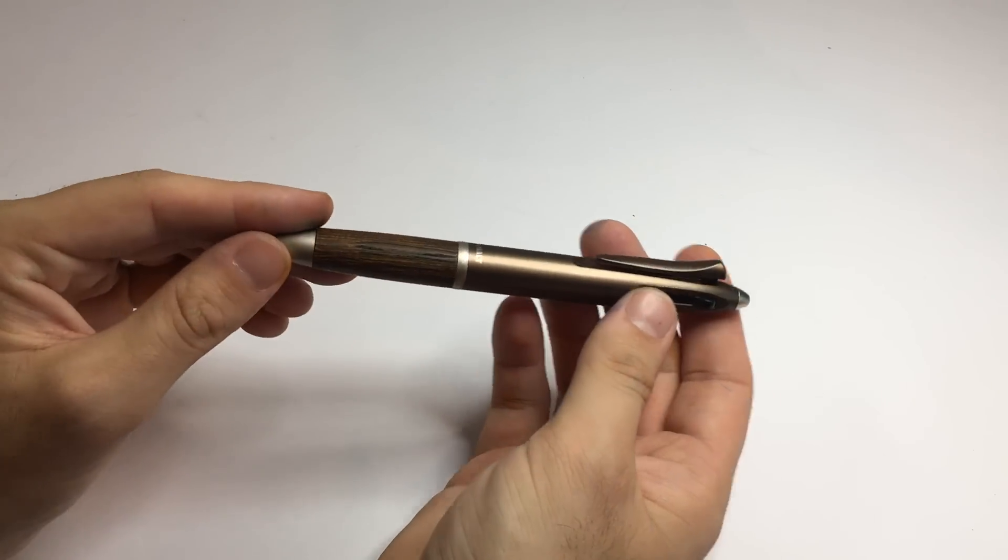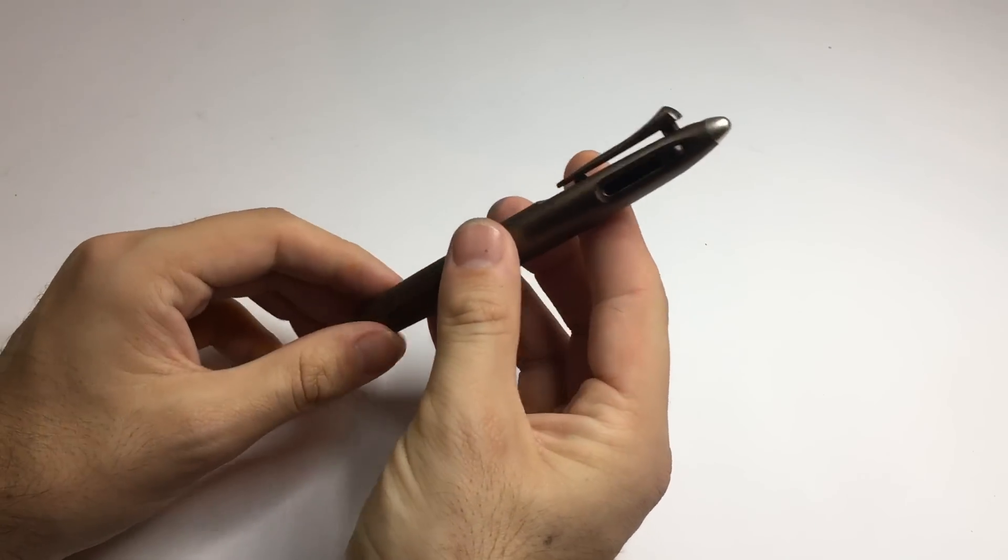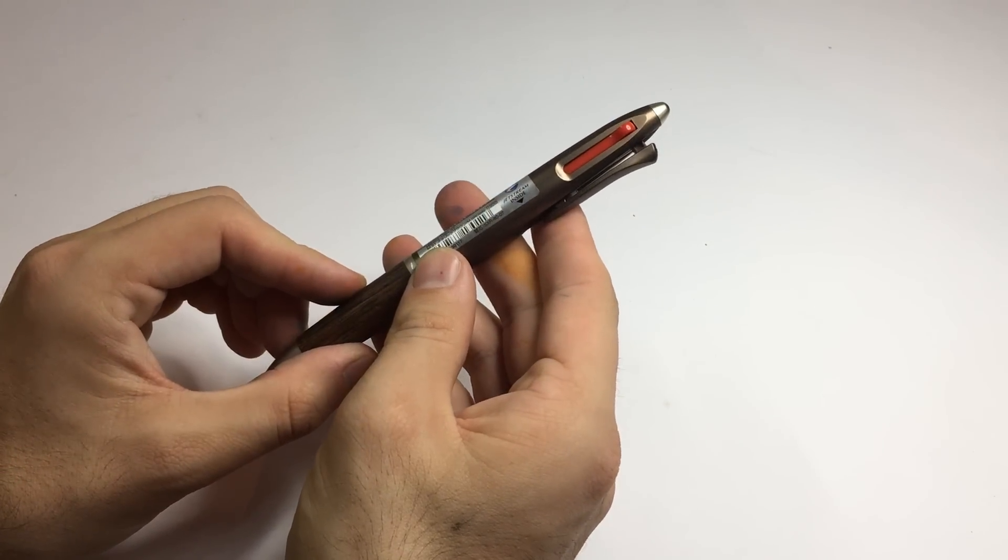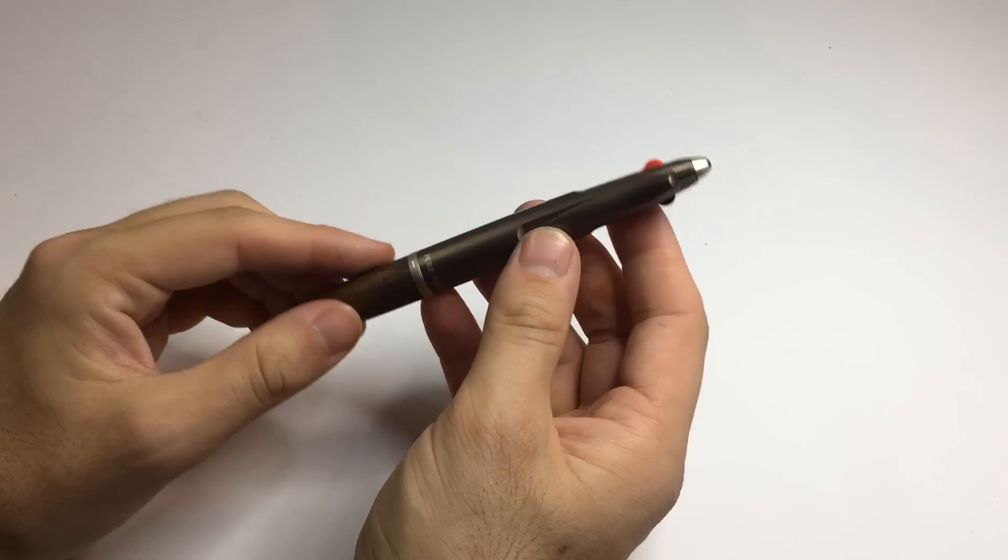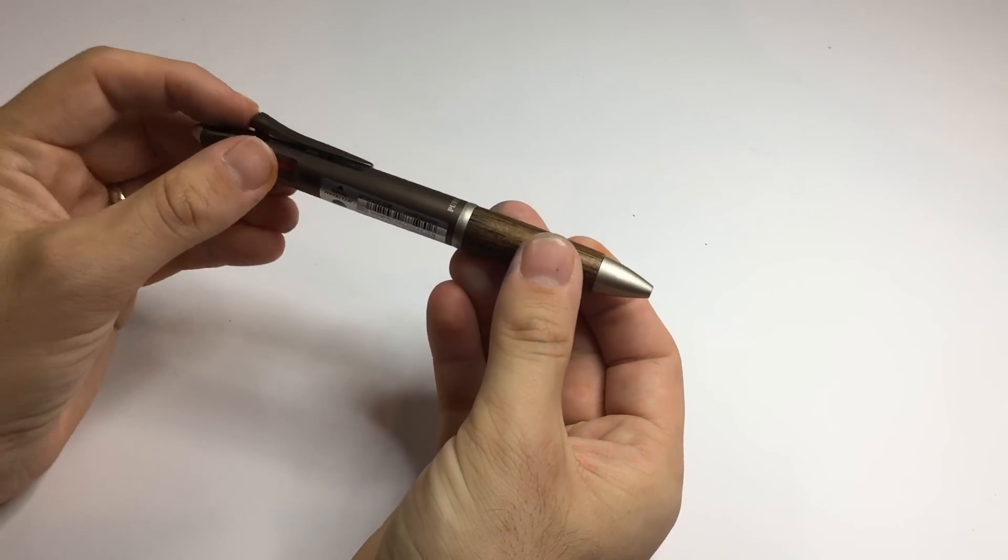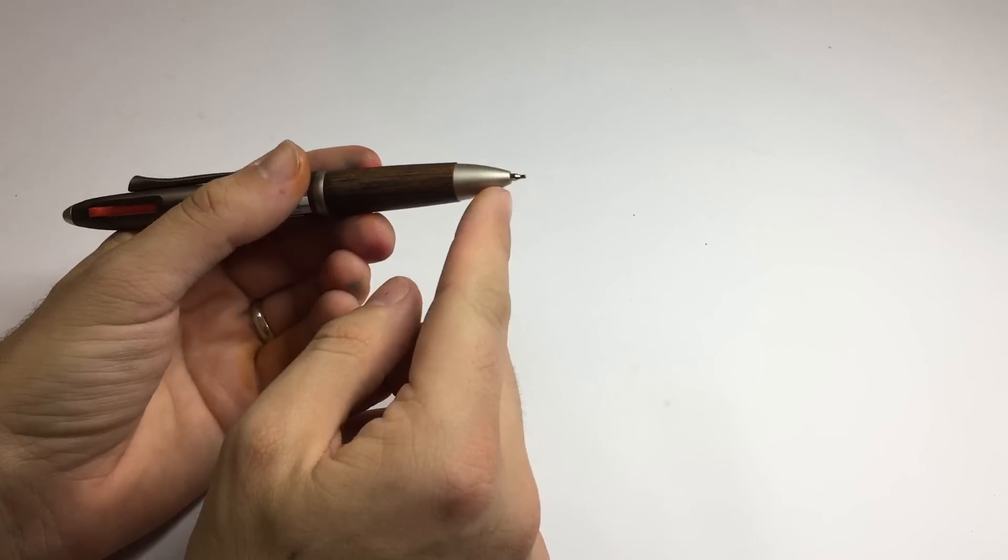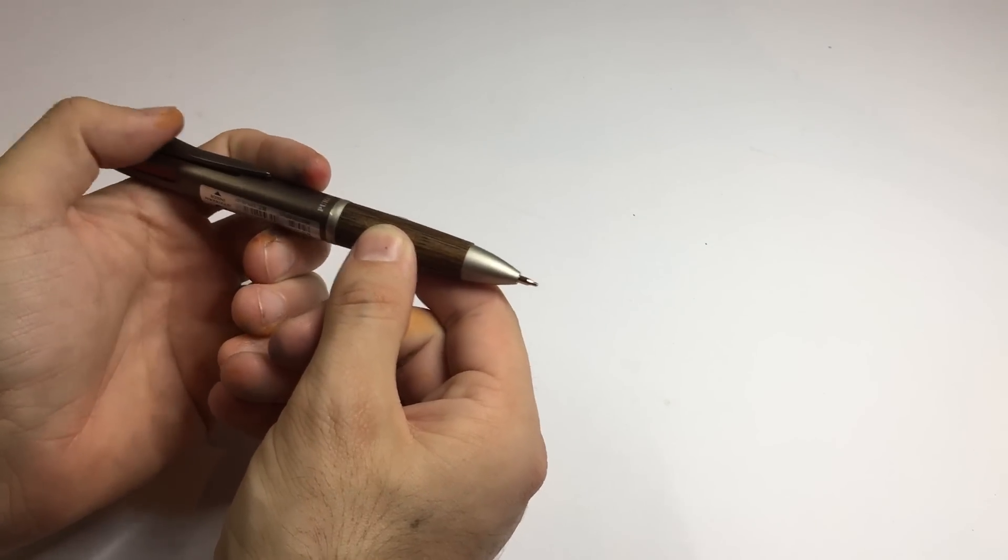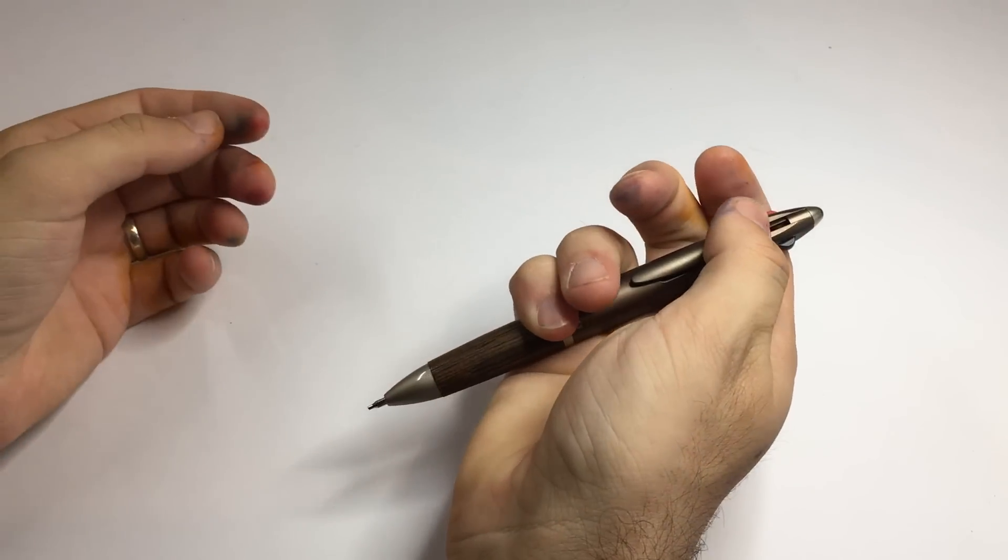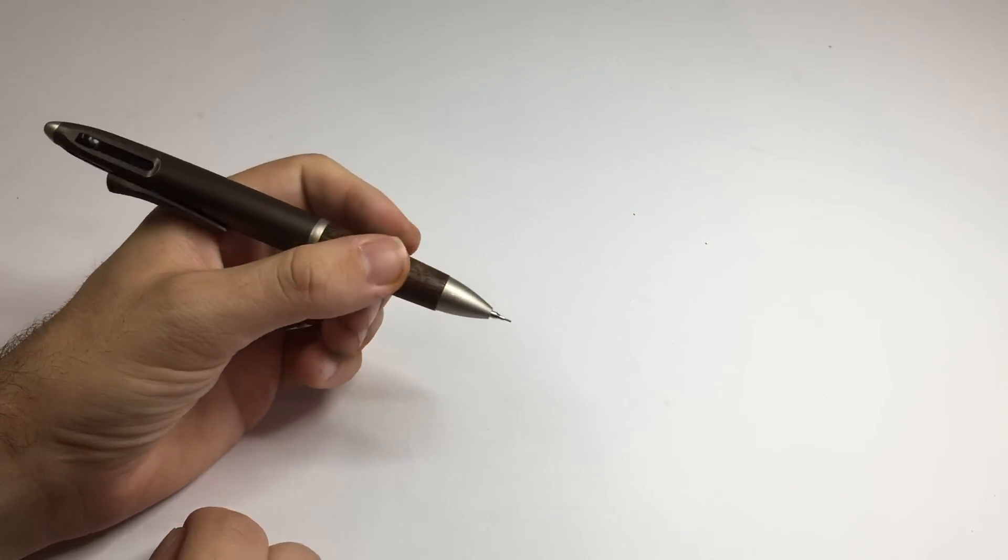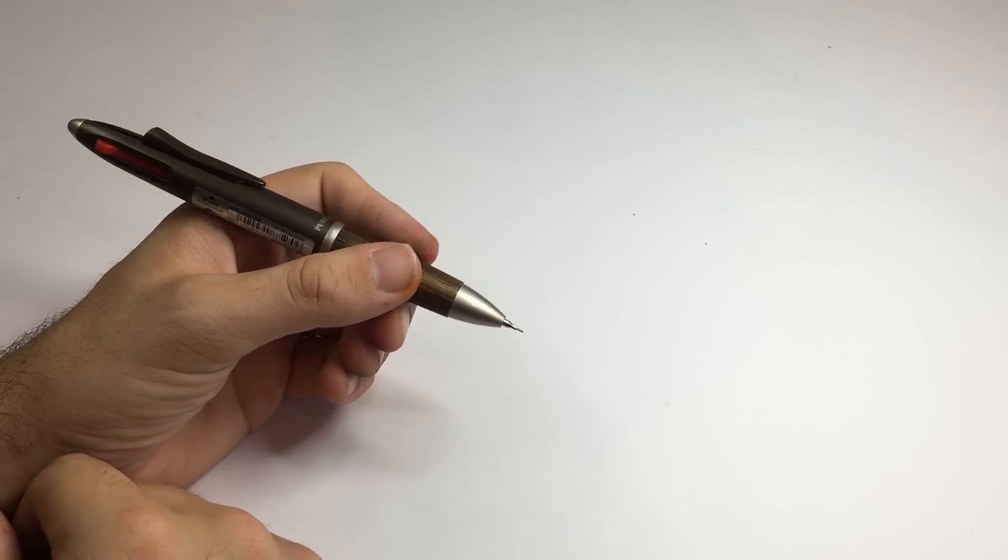This has a black and a red Jetstream ink cartridge and it also is a mechanical pencil. So as you click down the clip you engage the mechanical pencil and there we go. And this is the 0.75 millimeter lead.